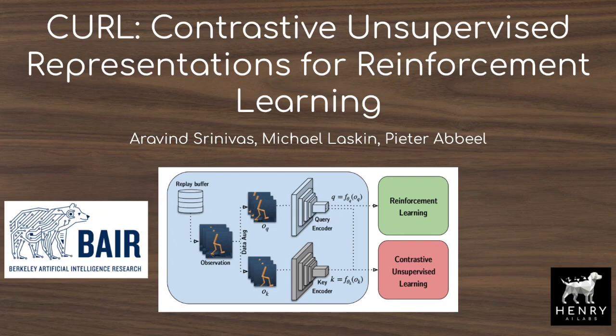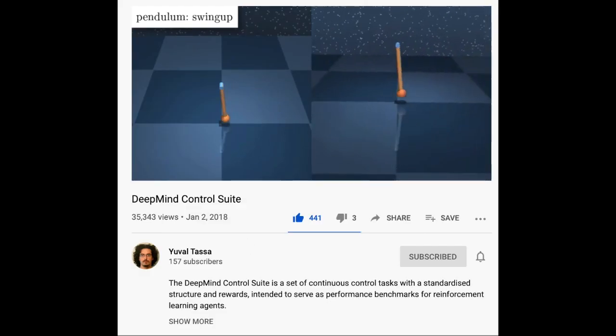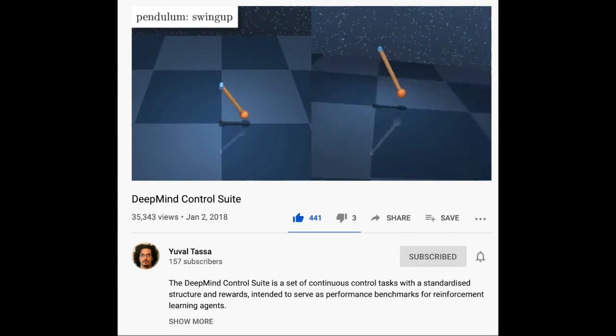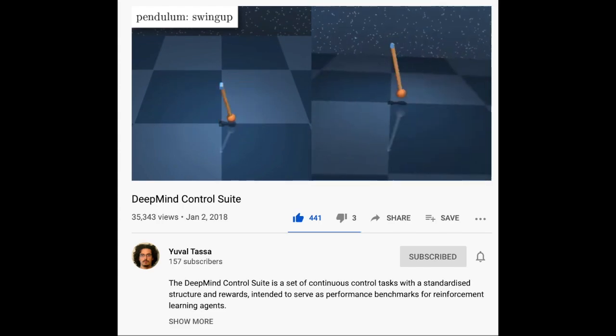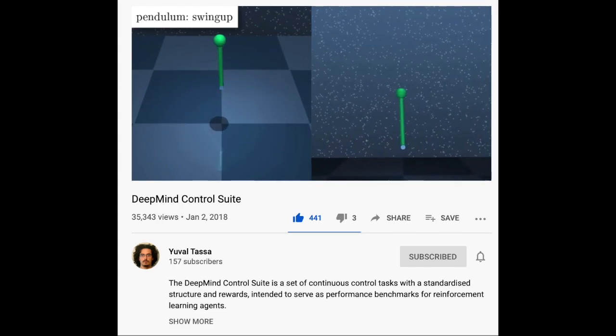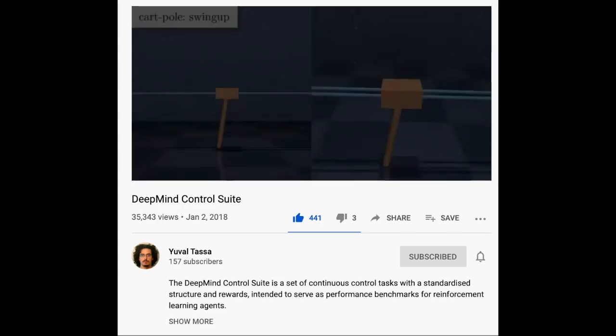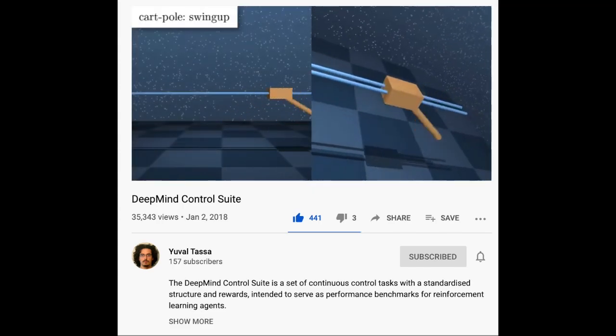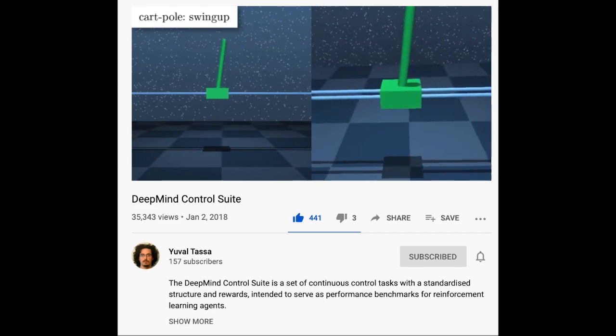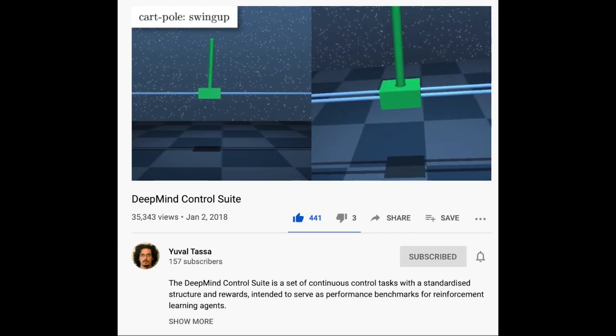Researchers from UC Berkeley have made dramatic improvements in sample efficiency for reinforcement learning control in their latest paper, CURL: Contrastive Unsupervised Representation Learning for Reinforcement Learning.